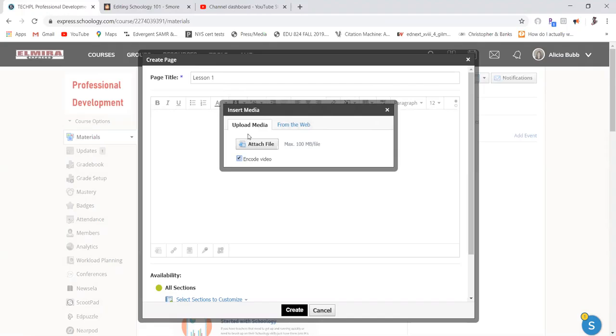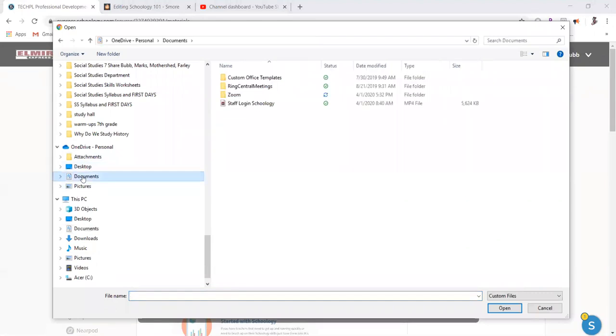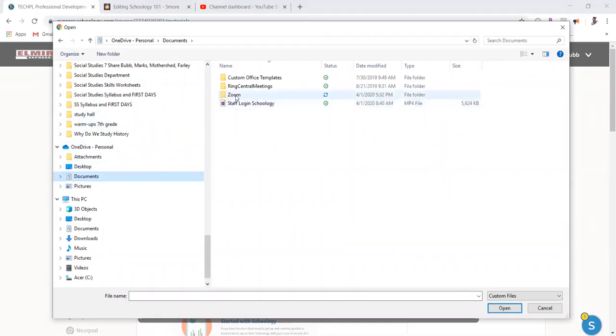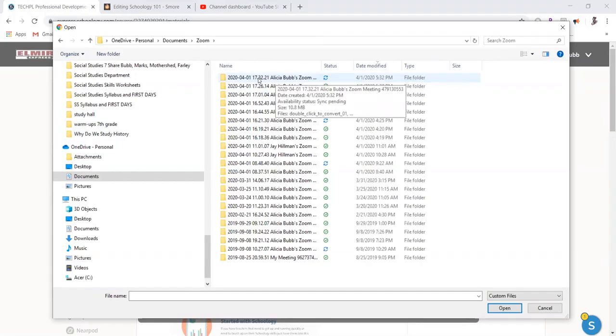I'm going to attach a file because I recorded this myself. So if I click attach a file, I'm going to go to my documents. Zoom creates a folder in your documents when you start recording using the program. So I'm going to open that up. Here's my last recording that I did.